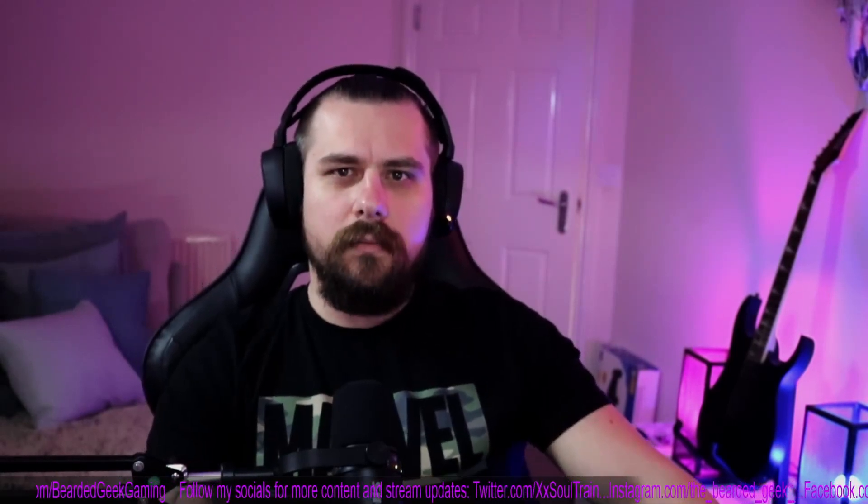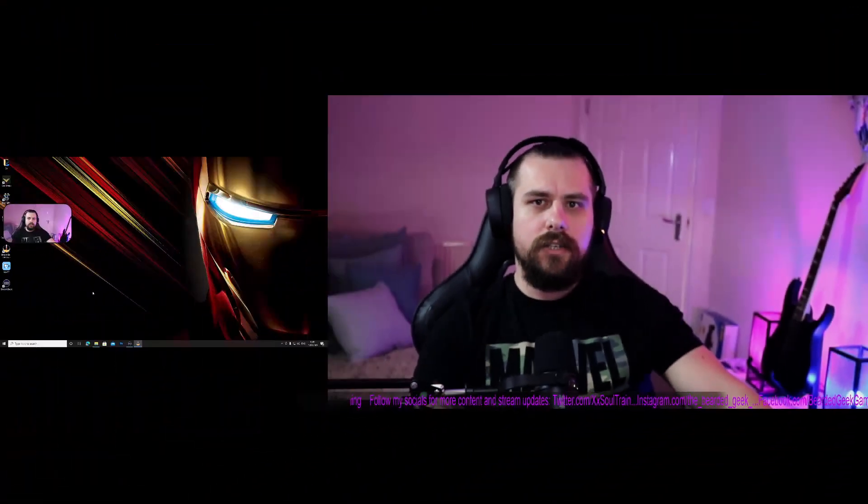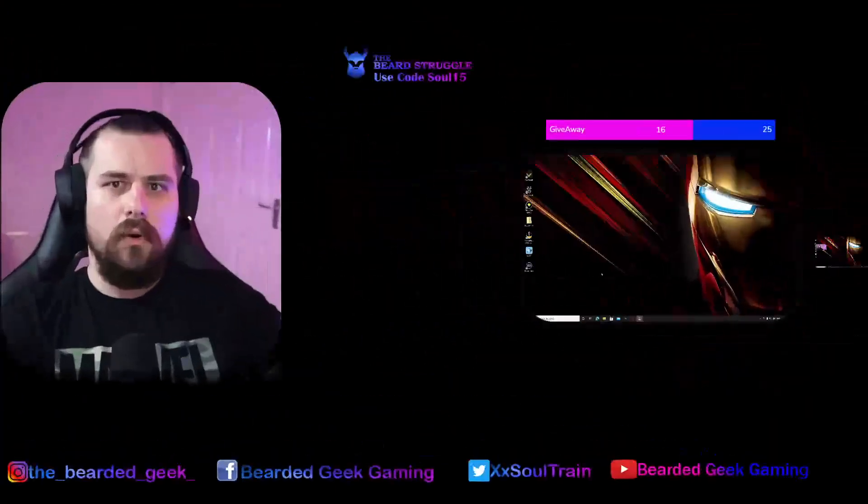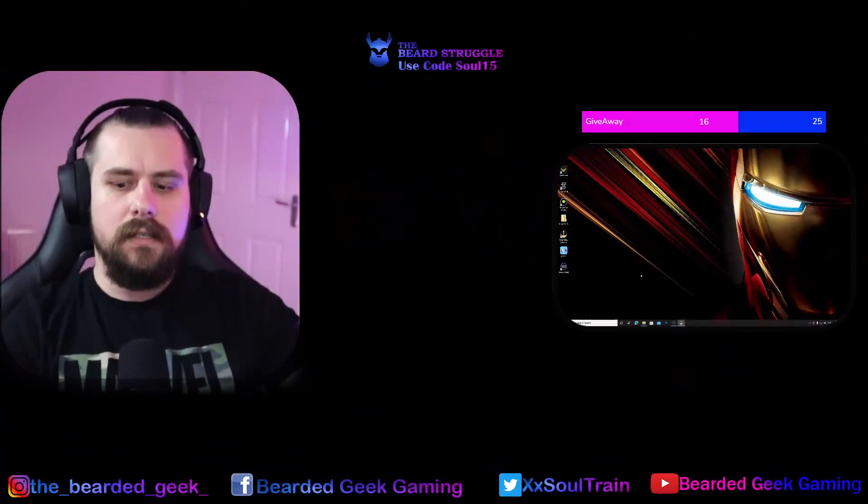Welcome back everyone to more tricks and tips for your stream. My name is Oltrain and today I want to show you how you can give your camera shapes like this or like this in OBS Studio.